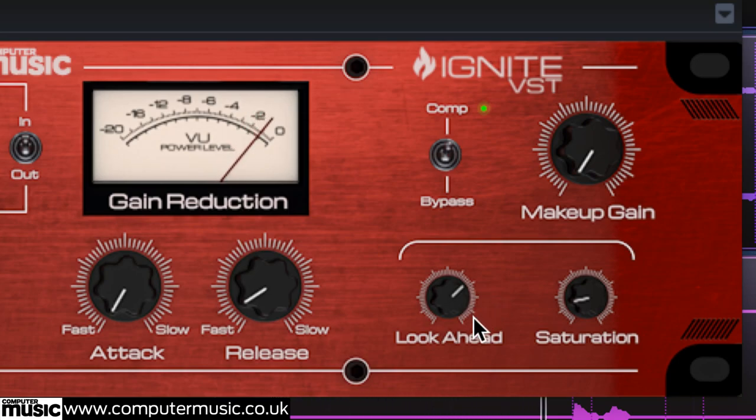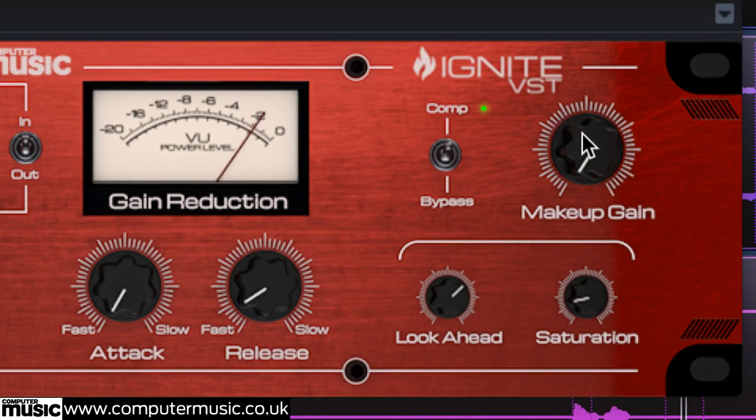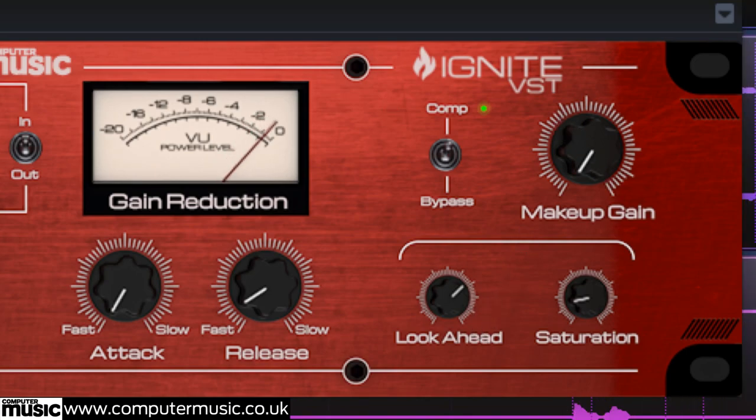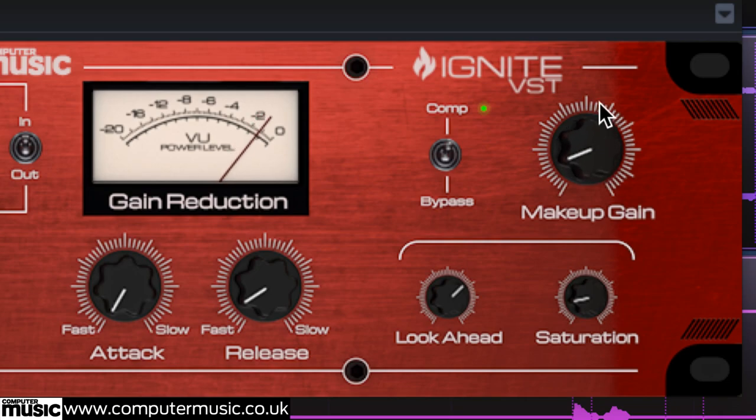The compressor is now reducing the level just before each hit begins. To finish off the hi-hats, increase makeup gain to 1.5 to bring them up in the mix.